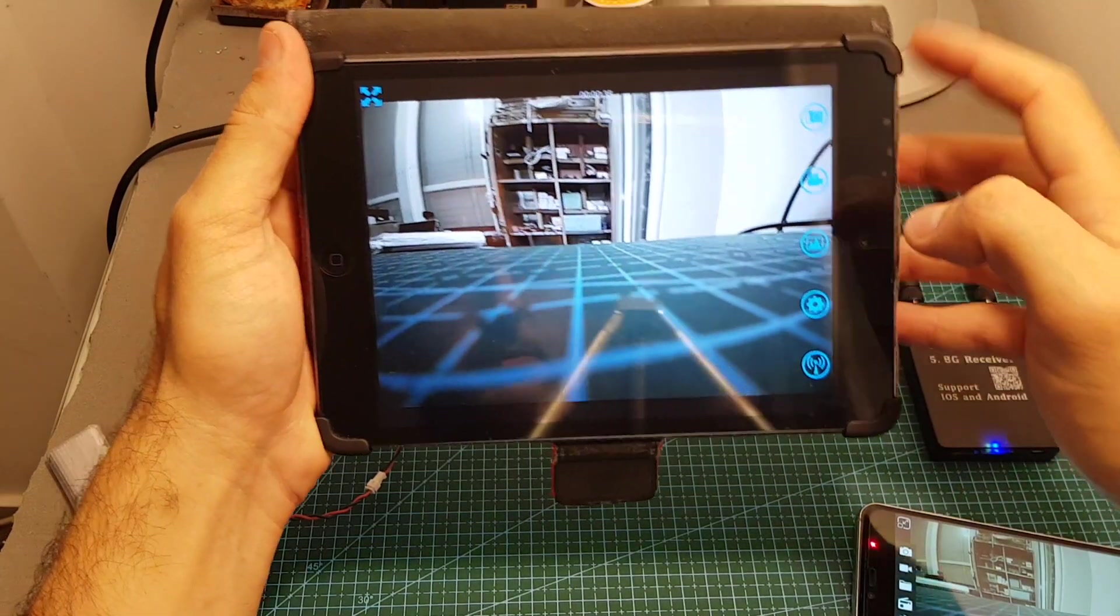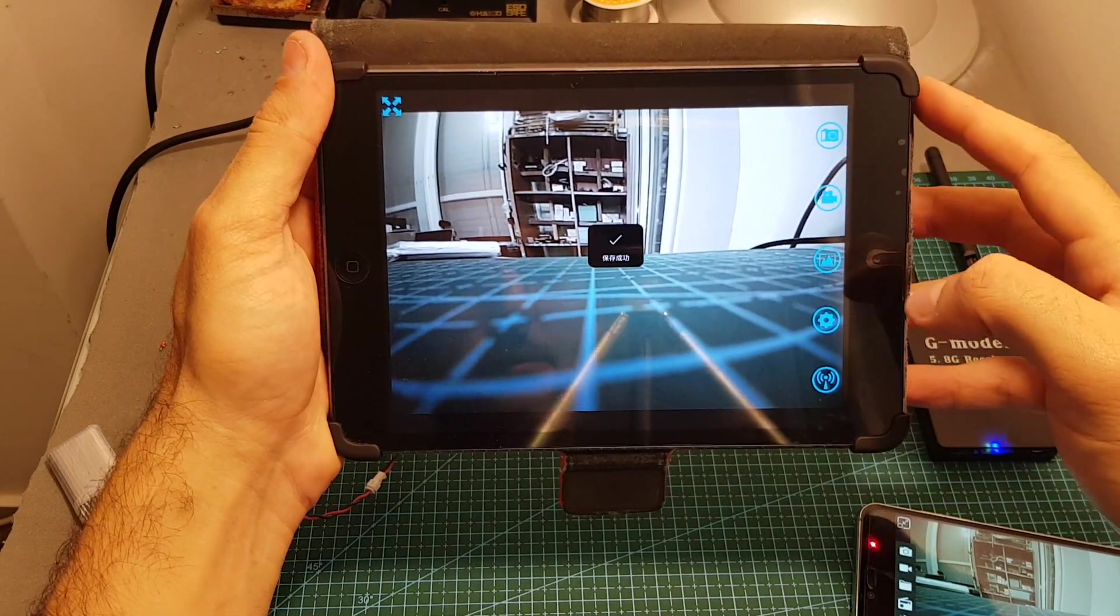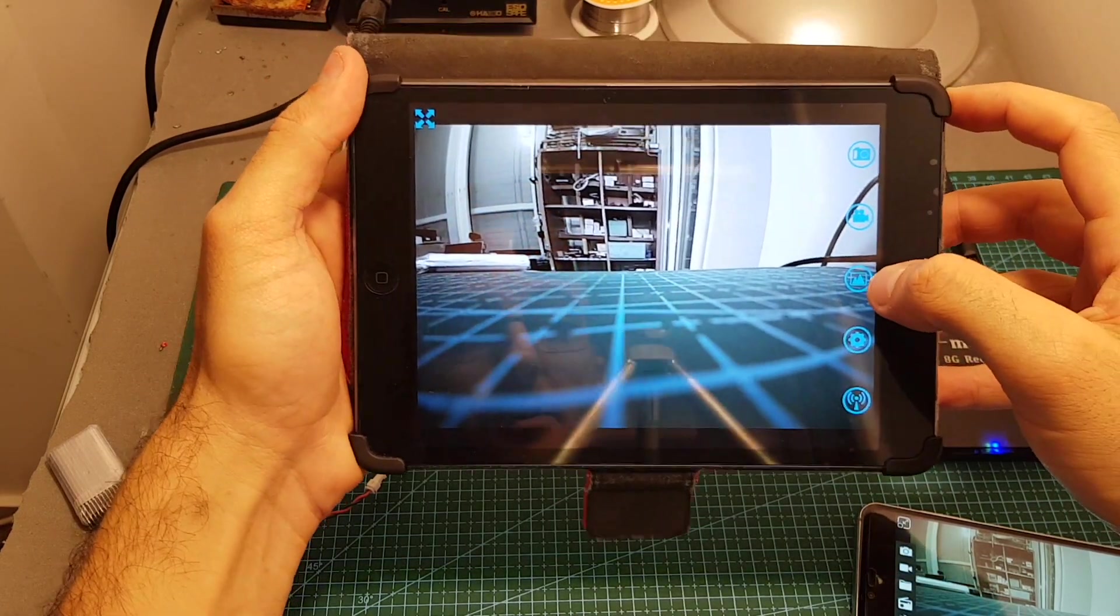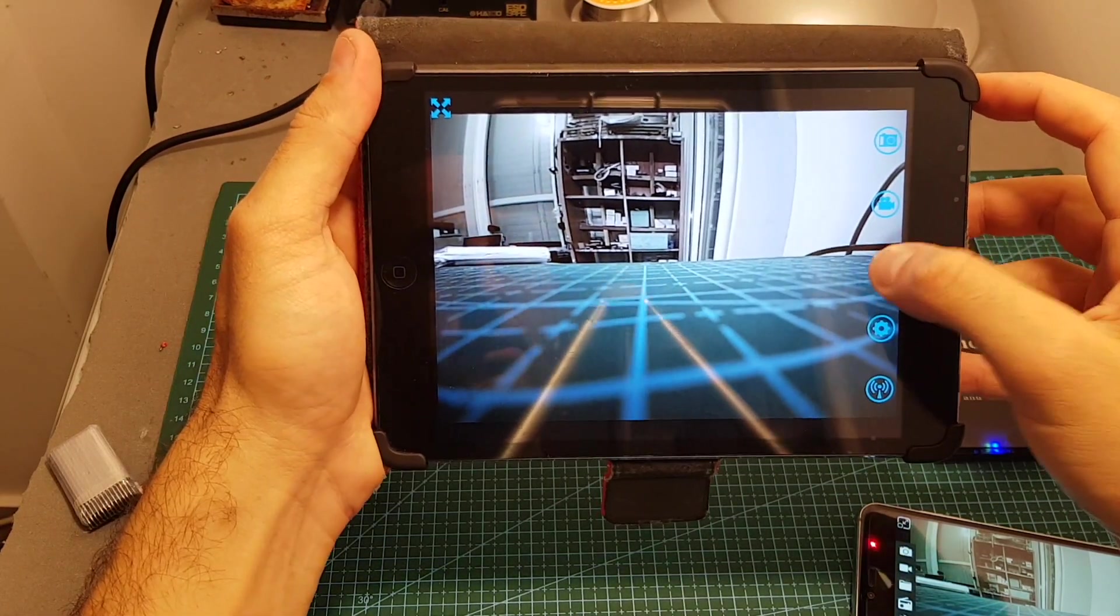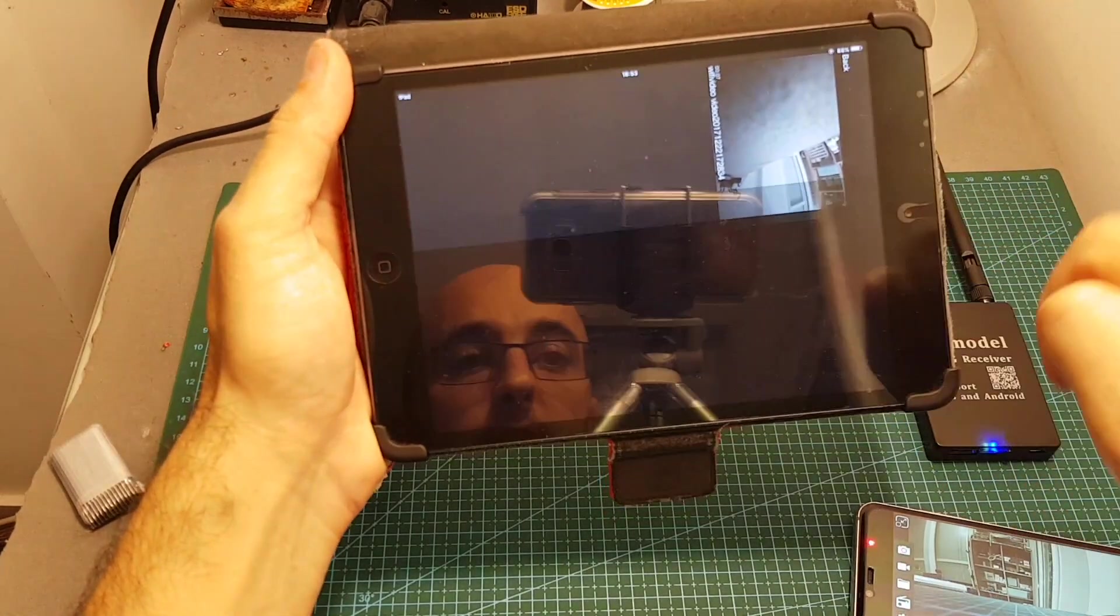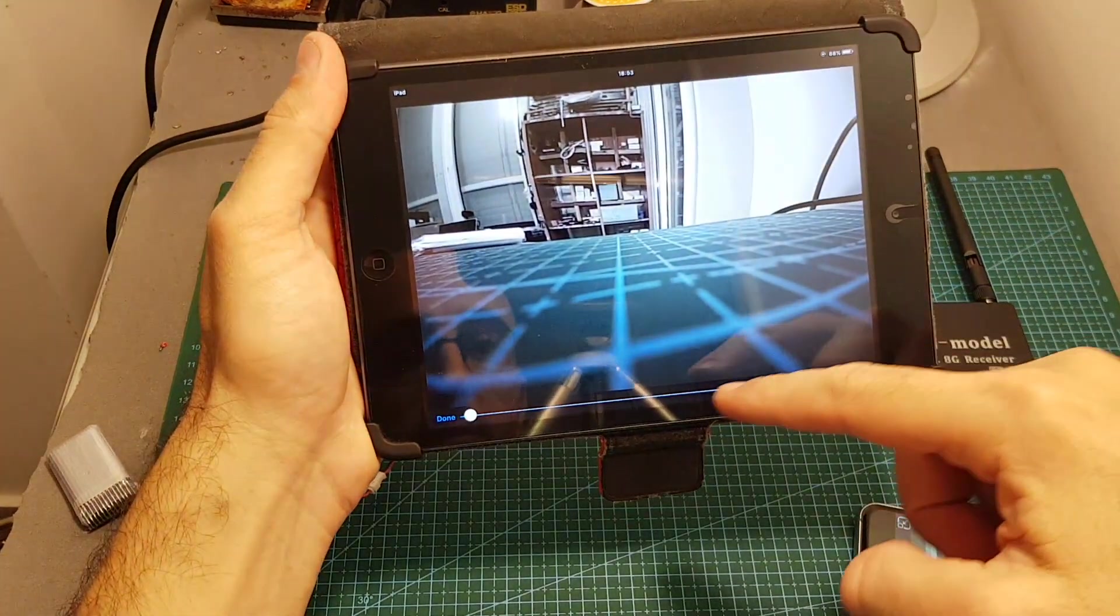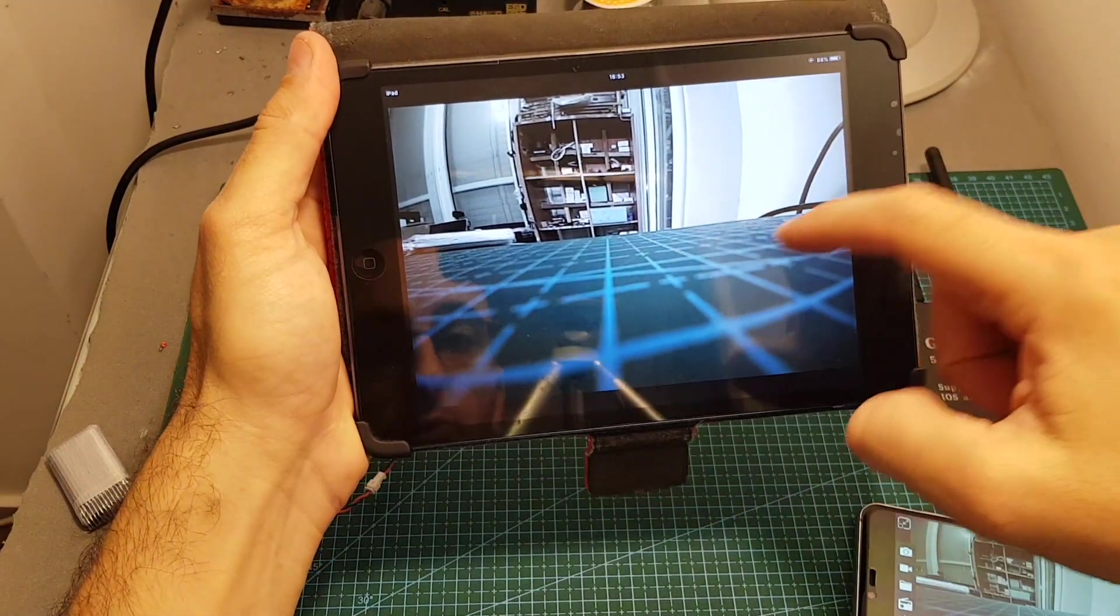If you want to stop the recording just press this button again and if you want to view the video just press this gallery icon and you can see that the video is going to be played.